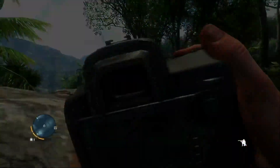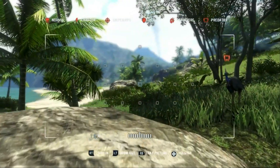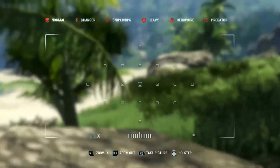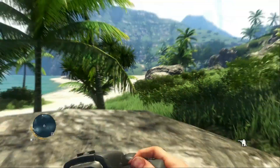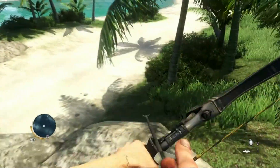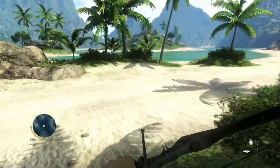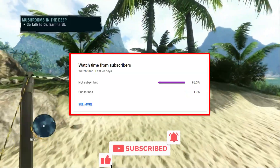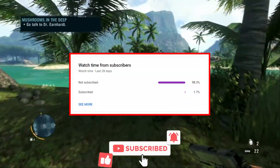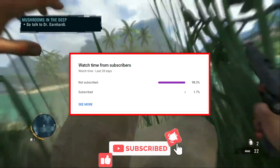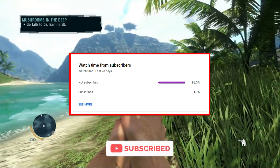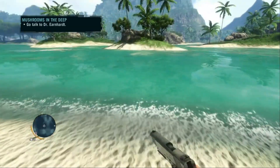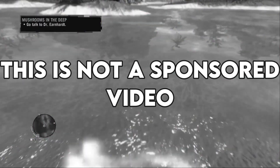But before moving forward, if this is the first time you're watching my video then please do consider subscribing to my channel, as 98% of you guys aren't subscribed. It would just mean the world to me if you consider subscribing. Thank you.